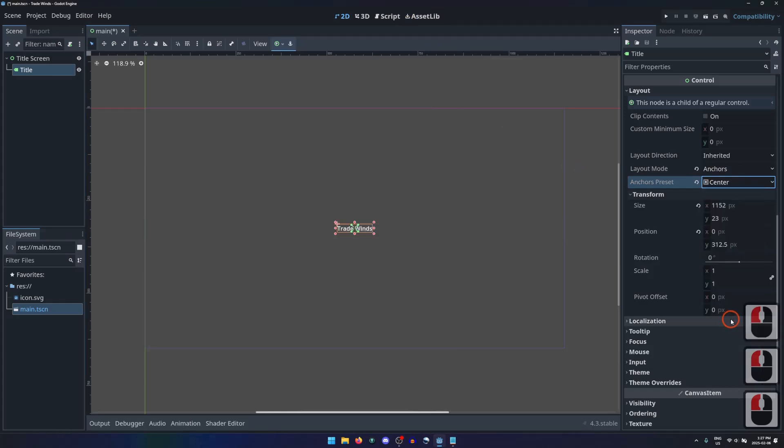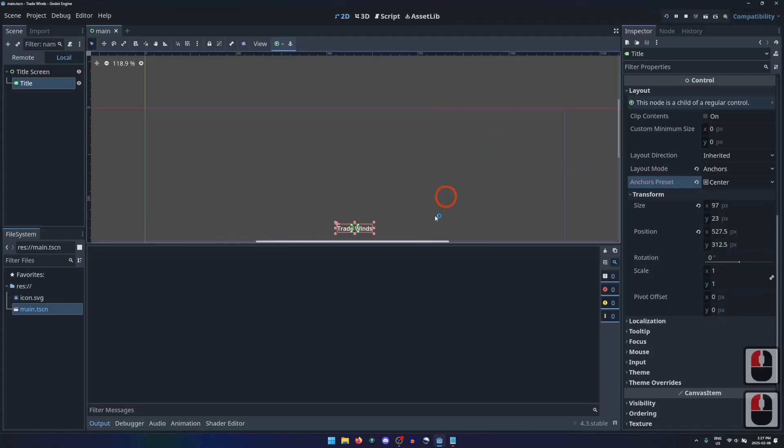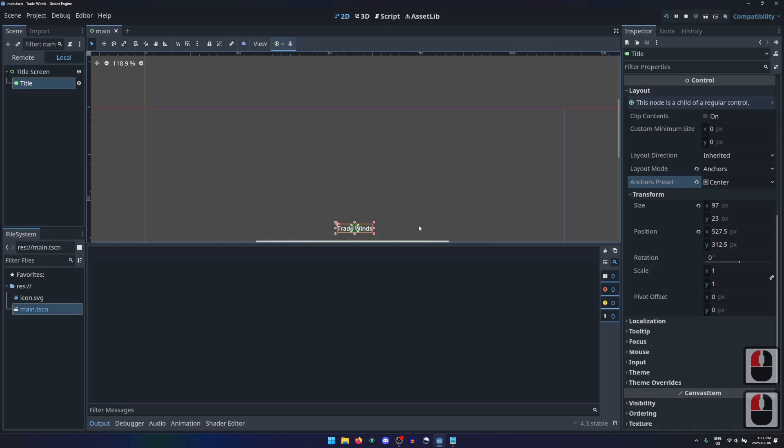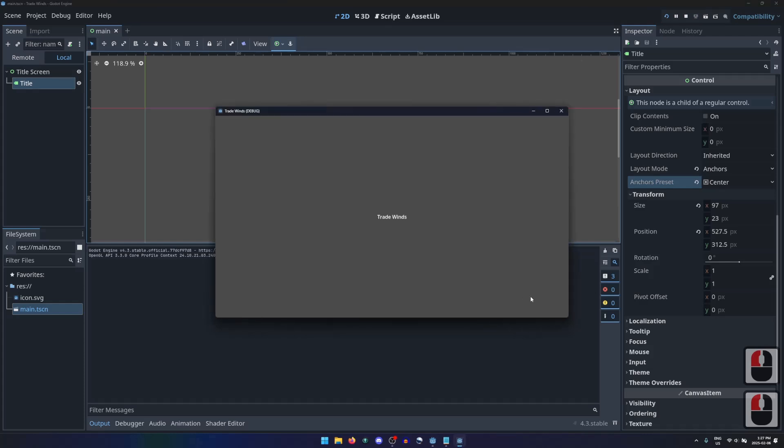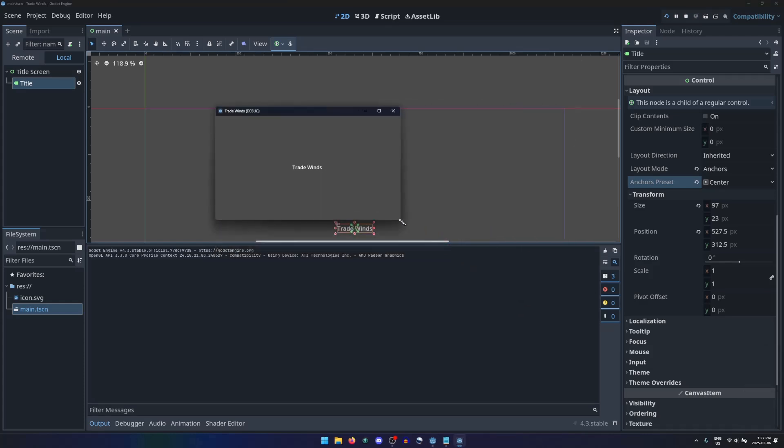Let's anchor the title to the center of the screen. Now if we hit play, then resize the window, the title remains centered even if the size of the screen changes.